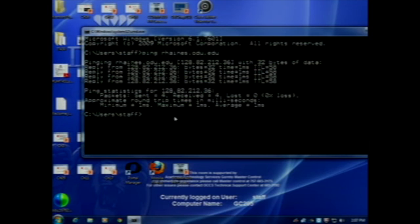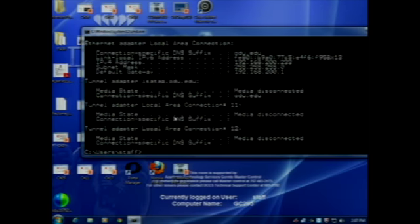All right, so we're back at the command prompt. Here I'm going to do an ipconfig — I-P-C-O-N-F-I-G. And this tells me — and we've been through this one already — up here we have the IPv4 address, subnet mask, default gateway. Those are the important things that get me on the internet.